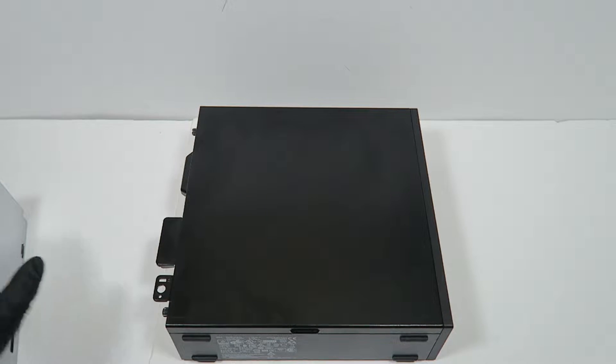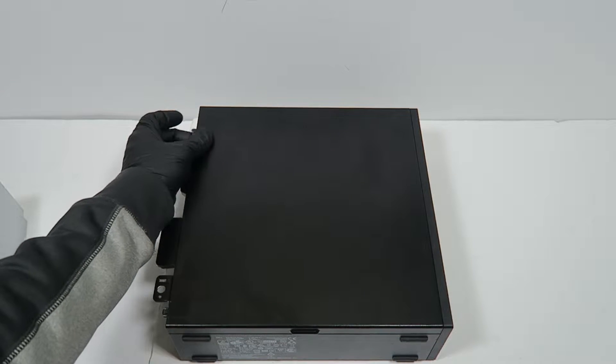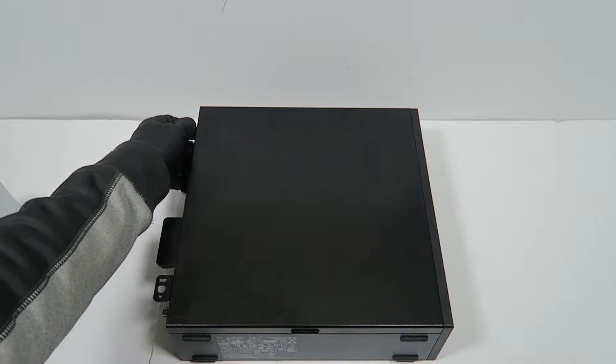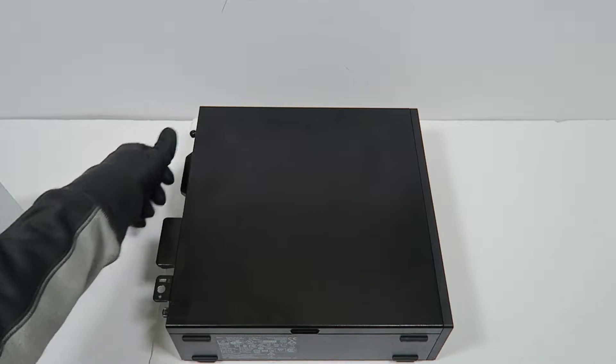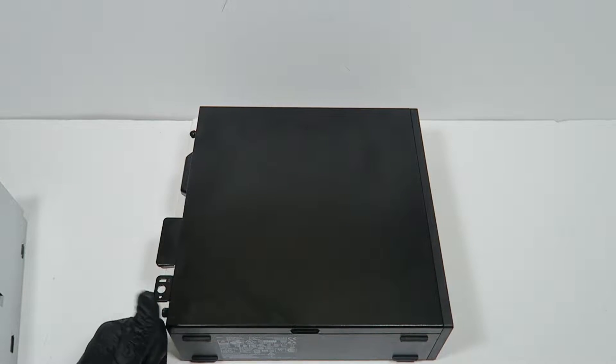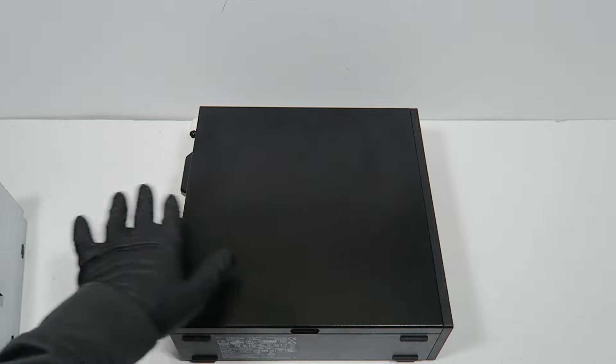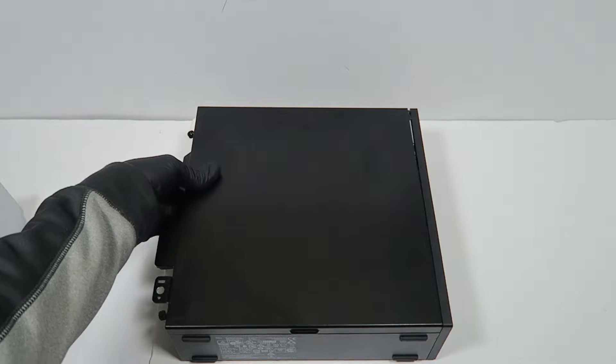So first you're going to do is remove the thumb screws in the back, you're going to slide it to the left.